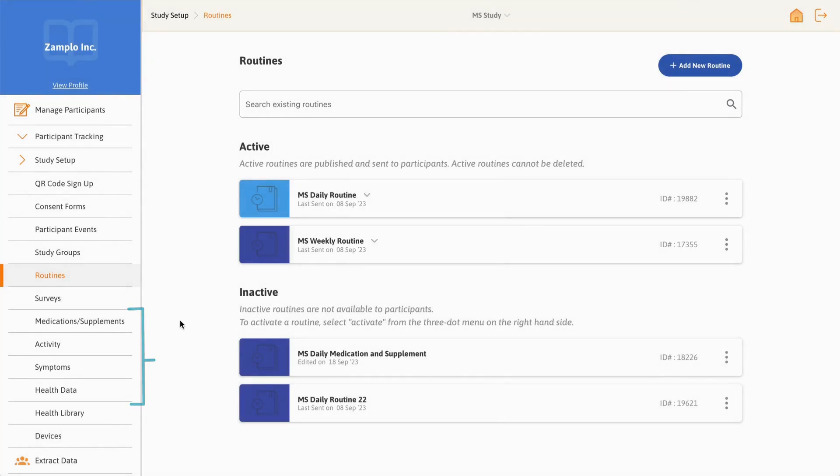The following four data type tabs can be used to set up and edit data types that will later be added to a routine for tracking: medications and supplements, activity, symptoms, and health data.